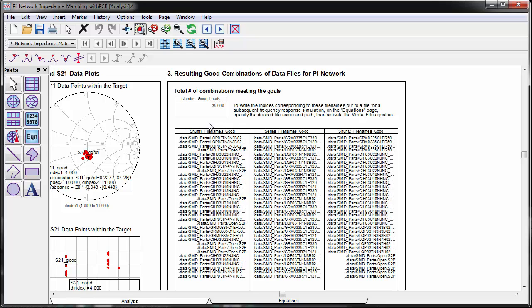By going through these steps, we can increase the accuracy of analysis as well as the completeness of designs.